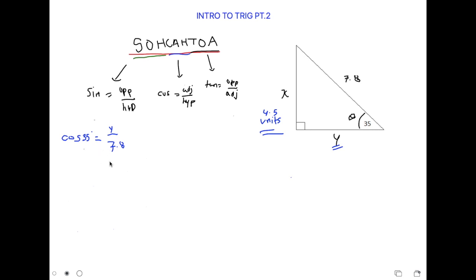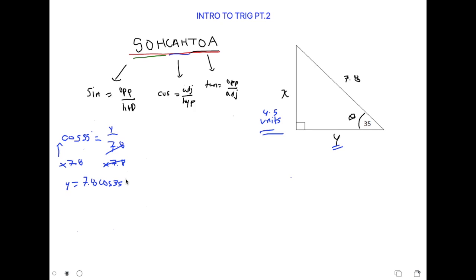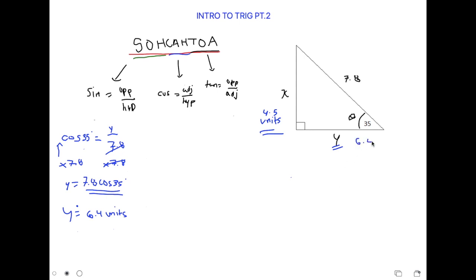If you've made it this far in the video, you probably know that in the sine section we multiplied both sides by 7.8, and that's what we'll do here again. The 7.8 cancels out and we're left with y equals 7.8 cos 35 degrees. If you plug this into your calculator, you would get y equals approximately 6.4 units. And that's our answer — y is equal to 6.4 units.